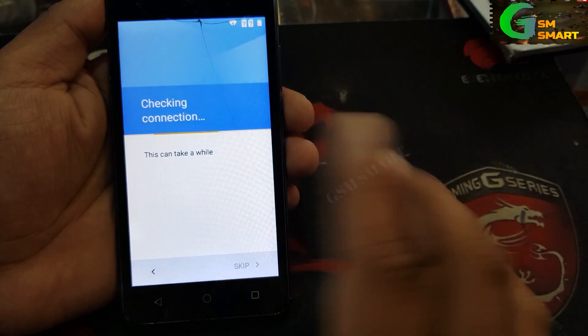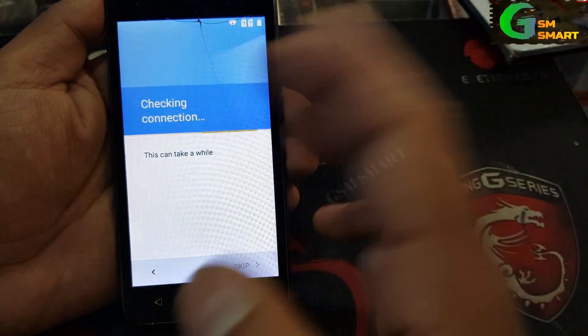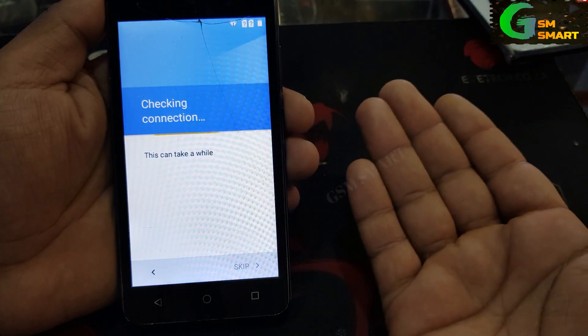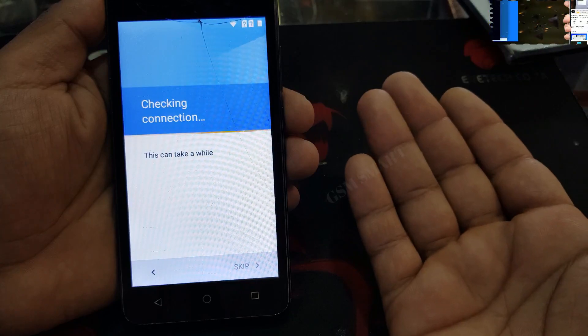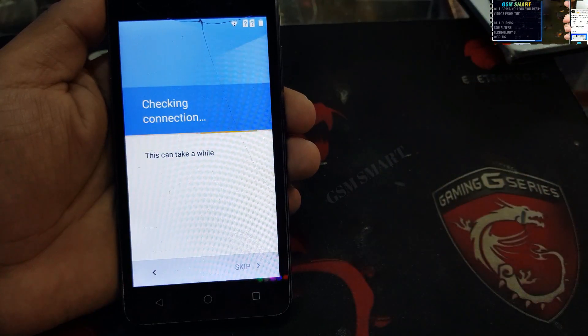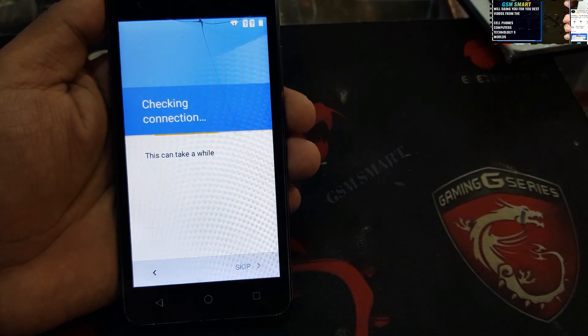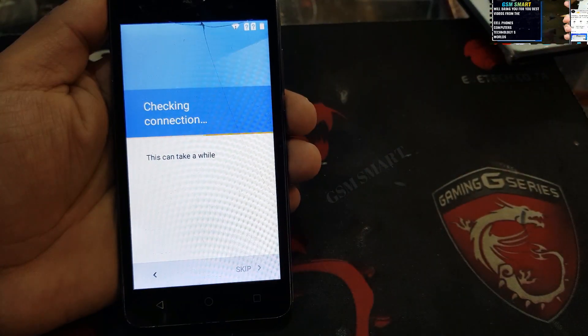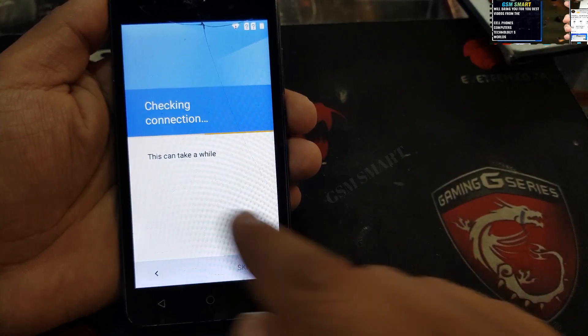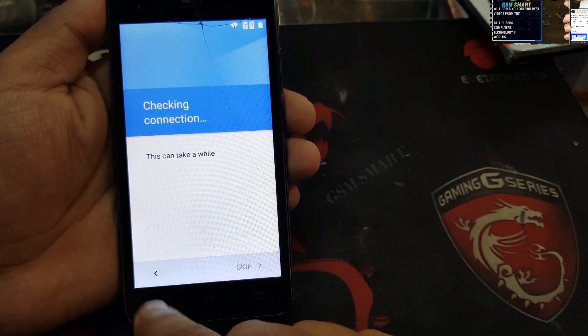This is gonna take us straight to the Google account page. It's gonna say you must verify your Google account. So I'm just gonna go back.